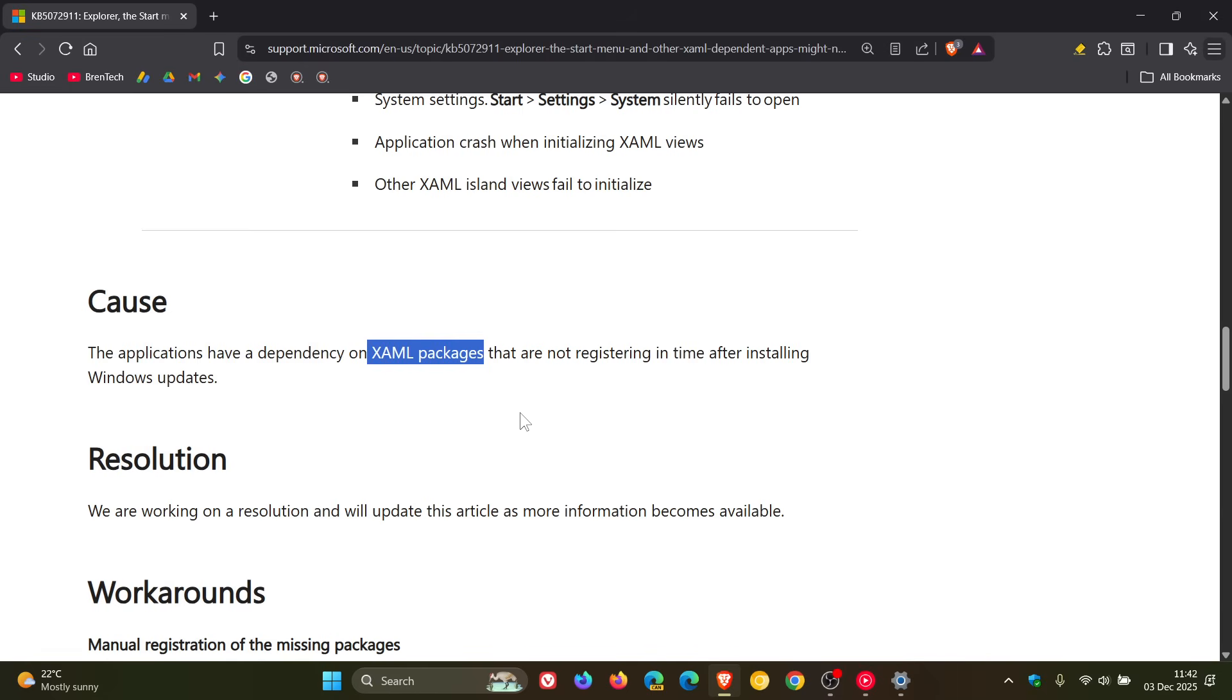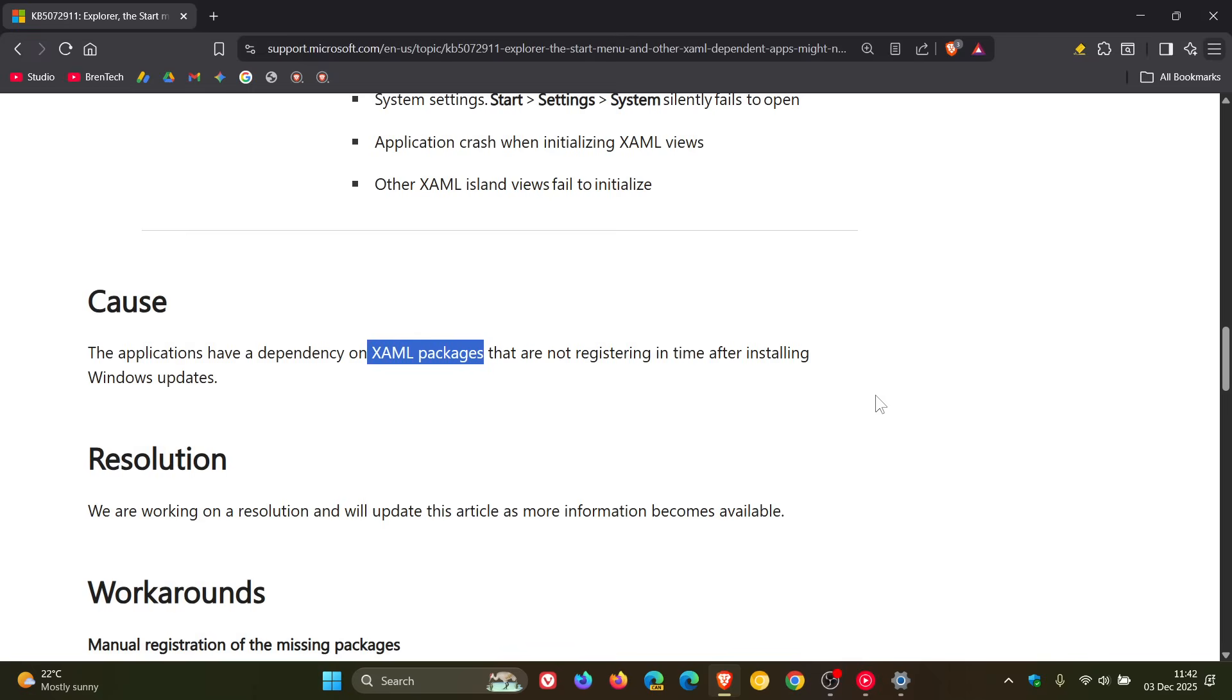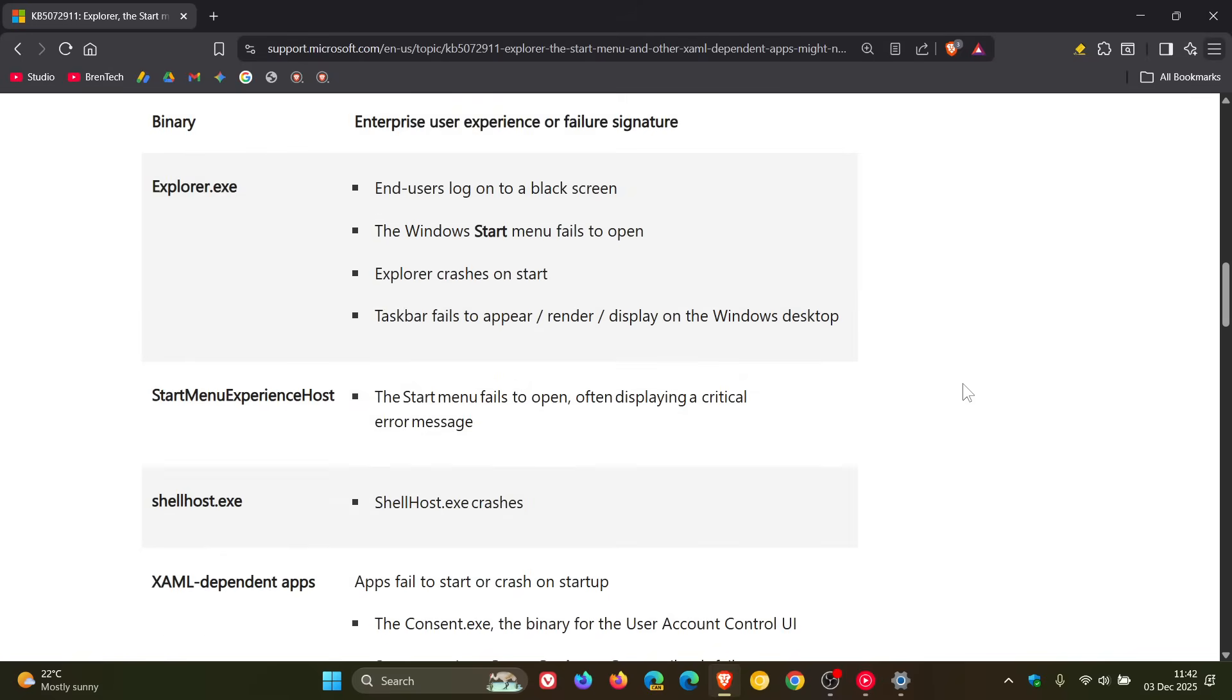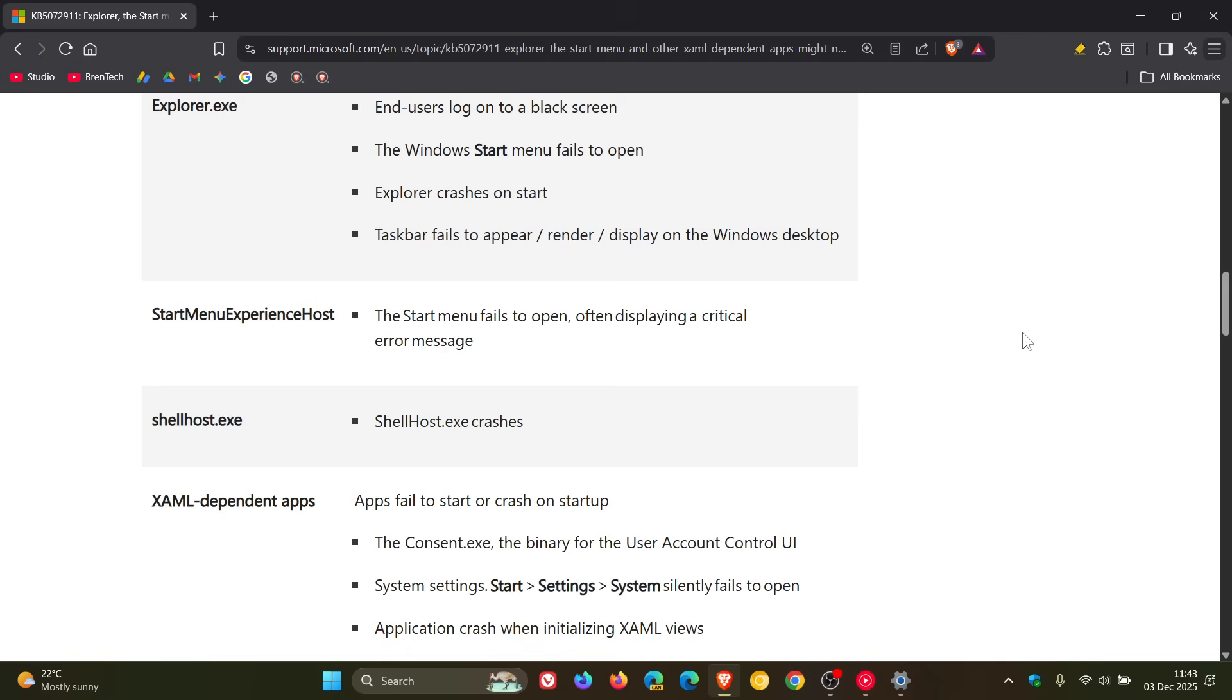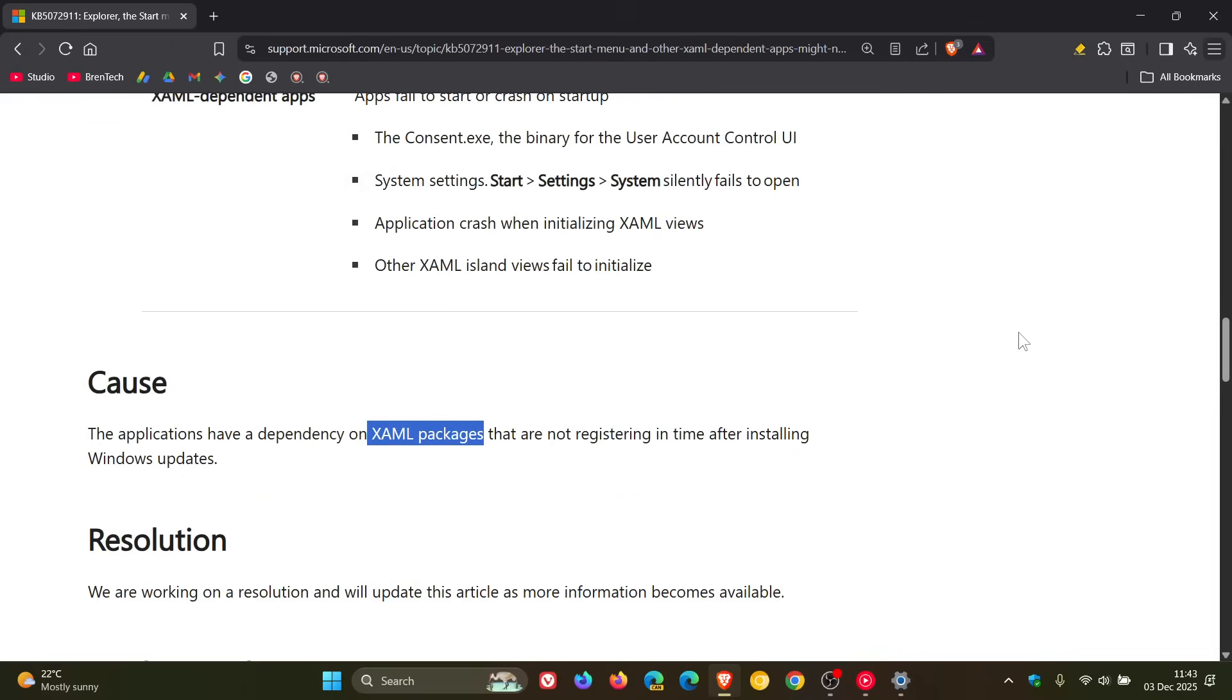And that's why these components, like your explorer.exe, are having difficulties, as Microsoft says, in some areas.